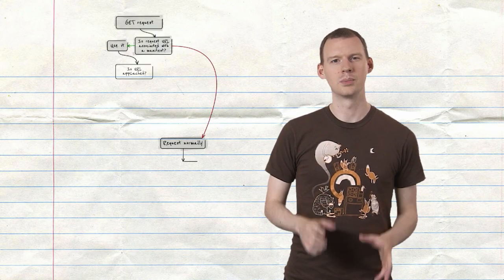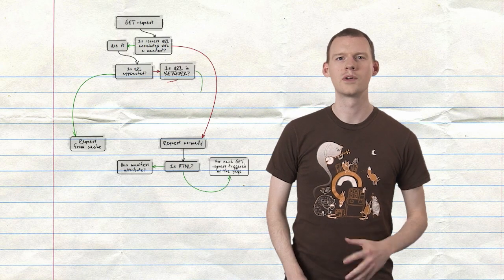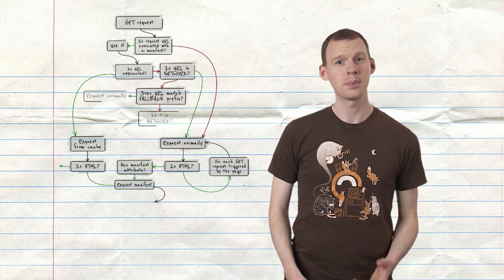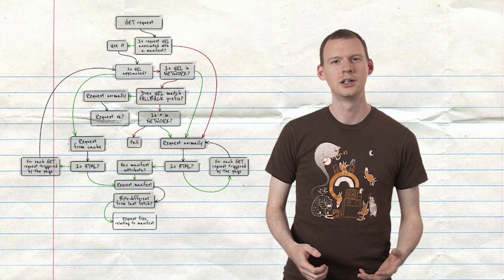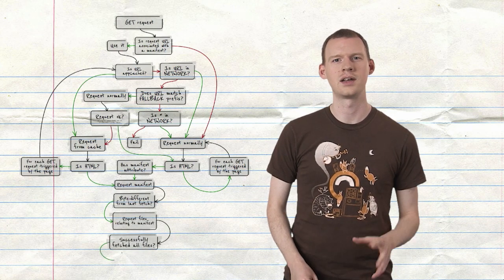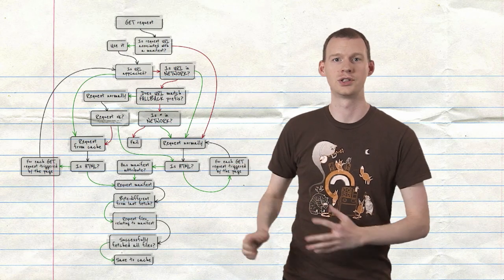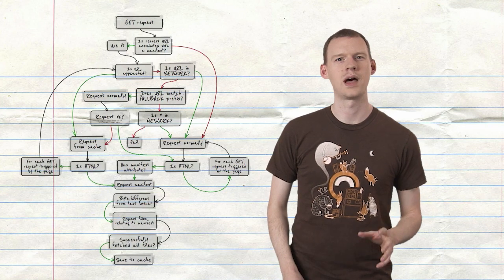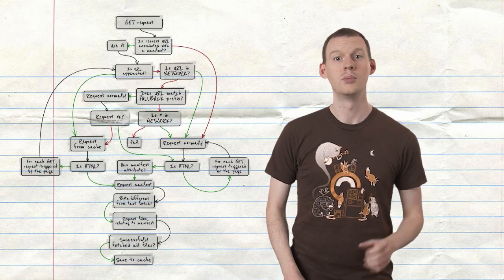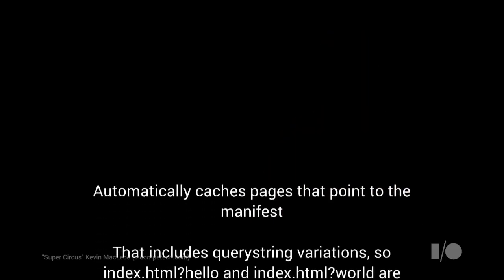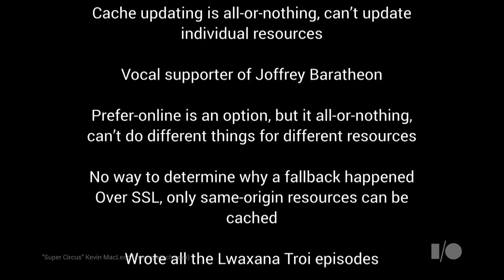Well, I say complex. As developers, we deal with complex code all the time. But in AppCache's case, it feels like magic, because there's little to link the lines in the manifest to the bits of behavior it triggers. The specific problems with AppCache are pretty well documented. But here's a quick recap.